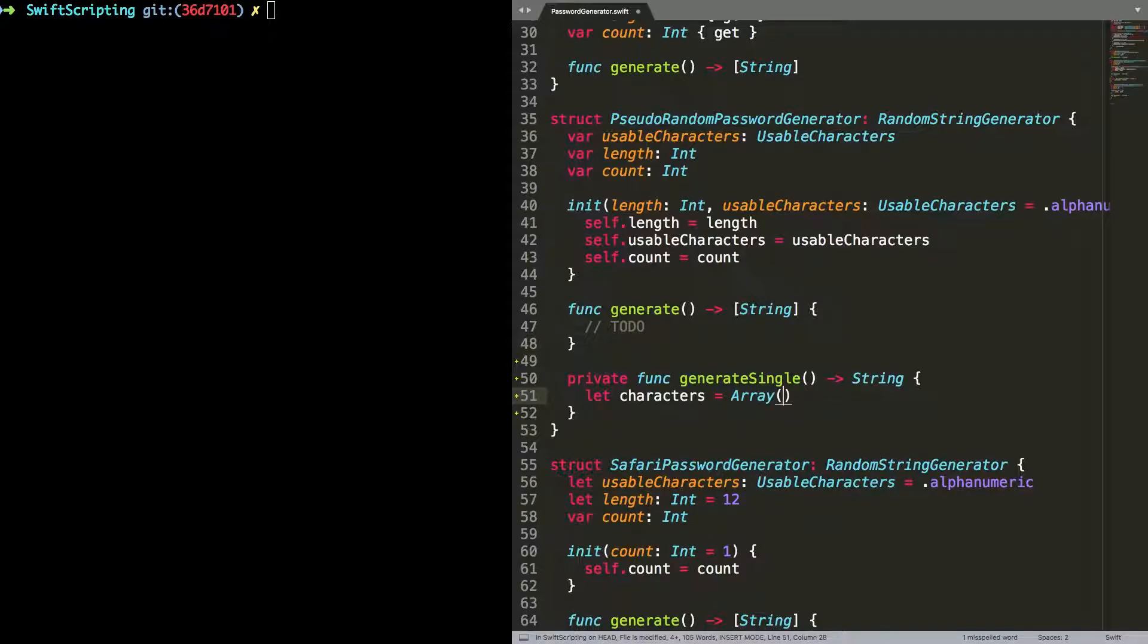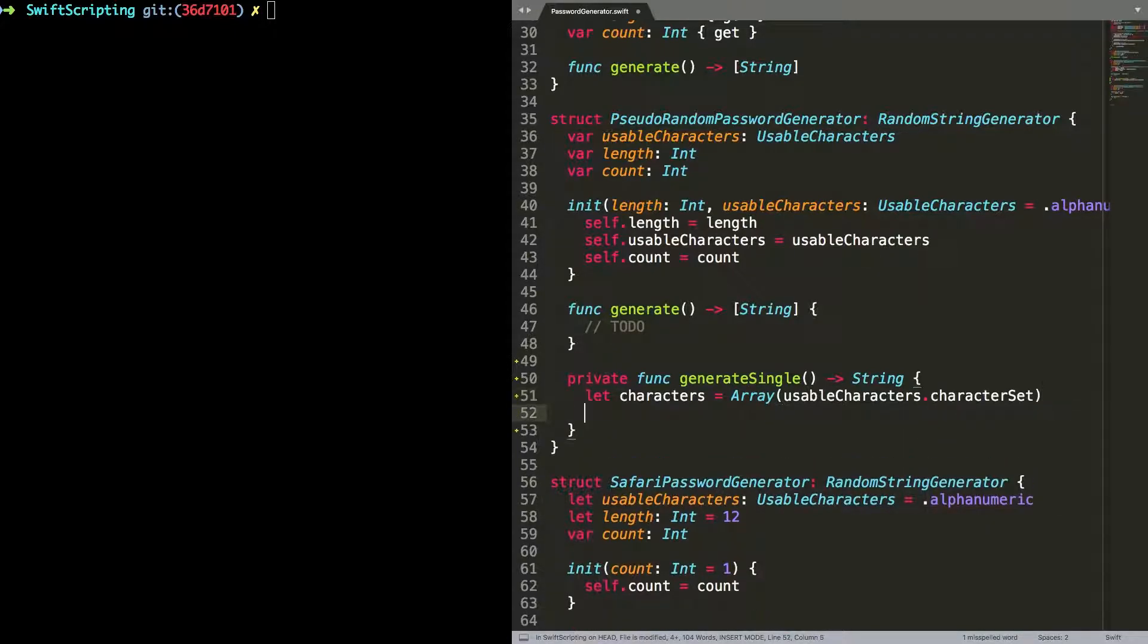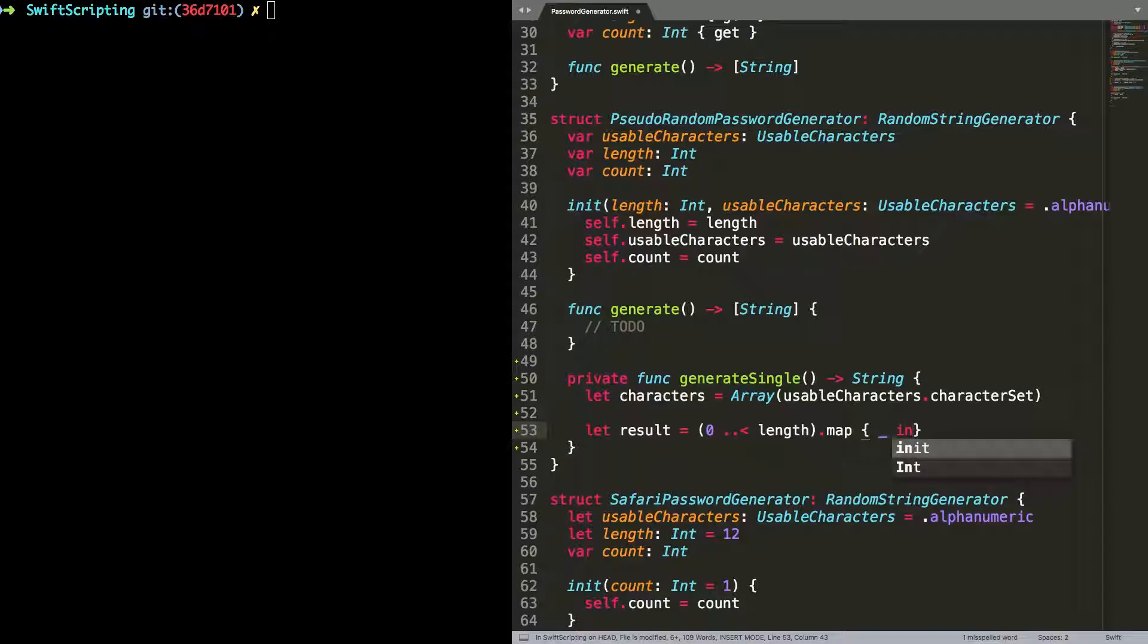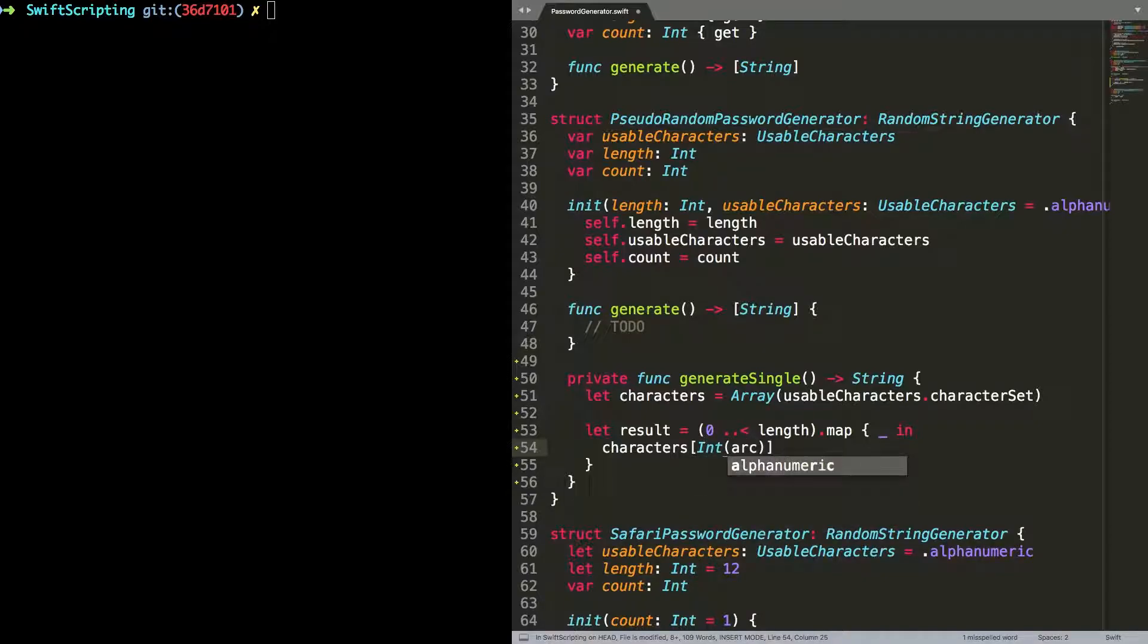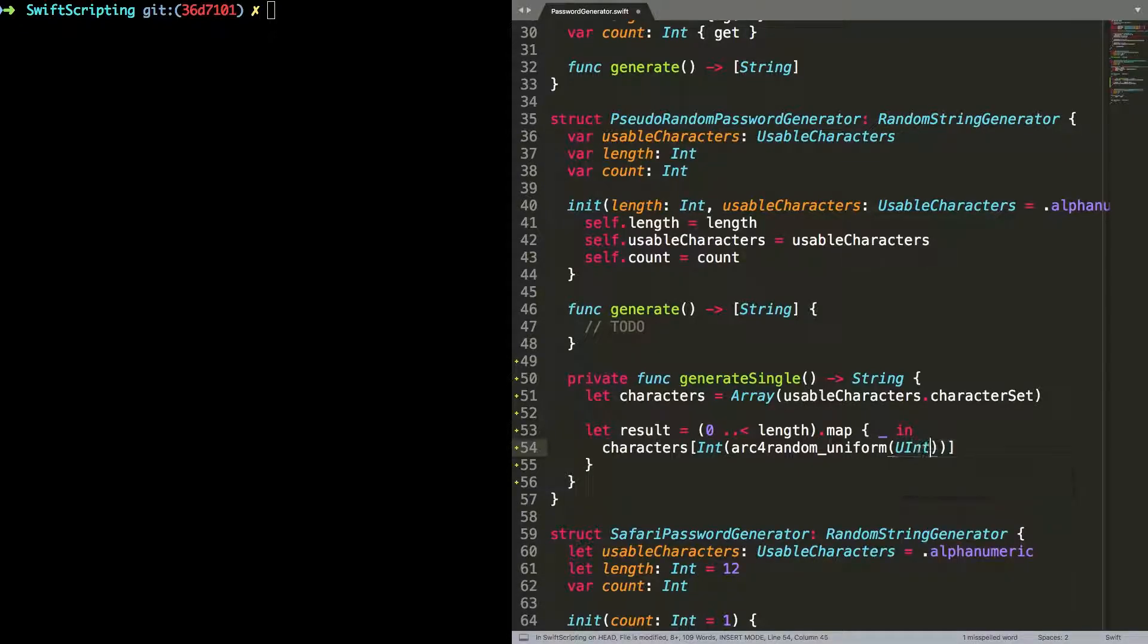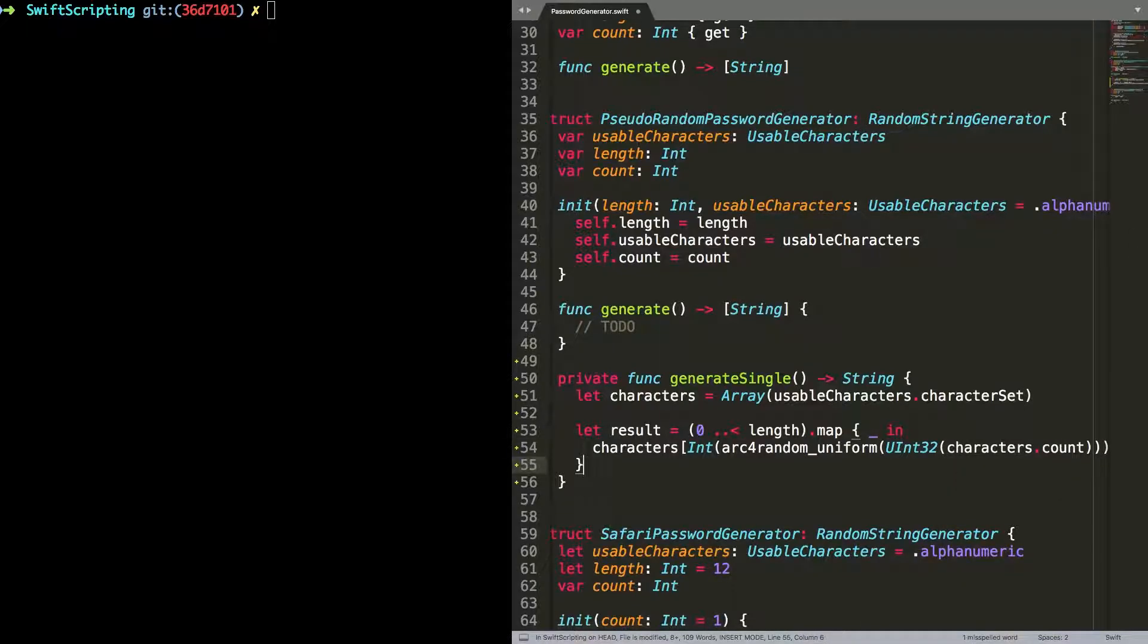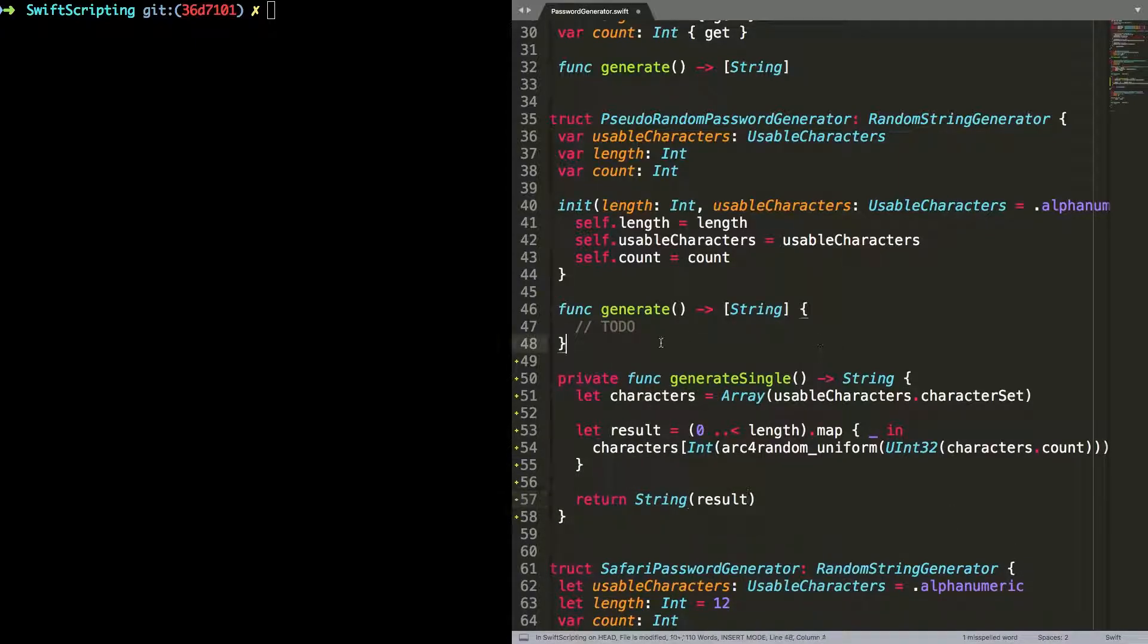So here's a private func generate single and it's going to return a string. The generate method returns a list of password suggestions. A generate single in this struct is just going to return a single password. First of all I'm going to grab an array of characters that can be used to generate the password. That's all to do with the usable characters option set that I've created right at the top of this file. And then I'm just going to loop through to make the length of the password, extracting a random character from that character array at each turn. Notice here I'm using the arc4random uniform function, which is not part of the Swift standard library. And then finally I'm going to return that as a string.